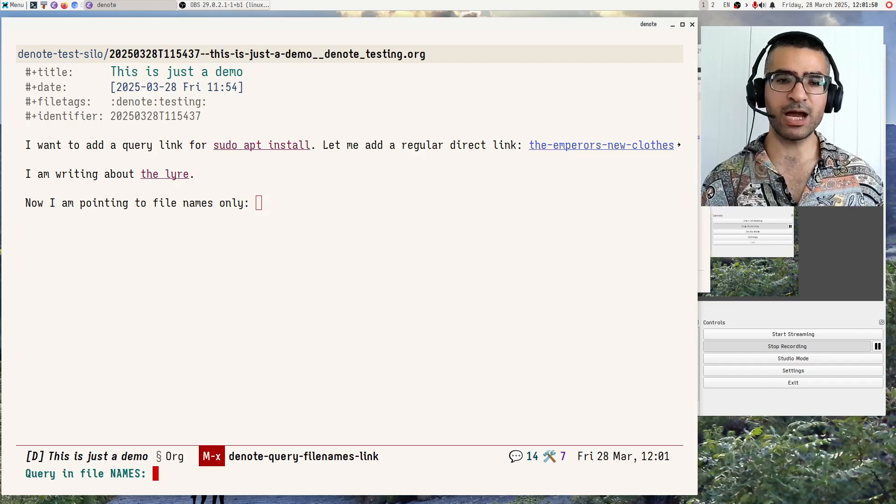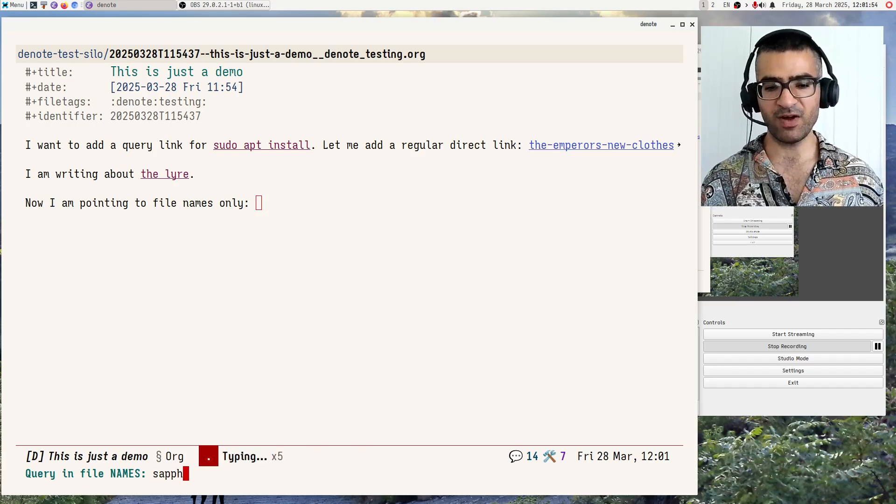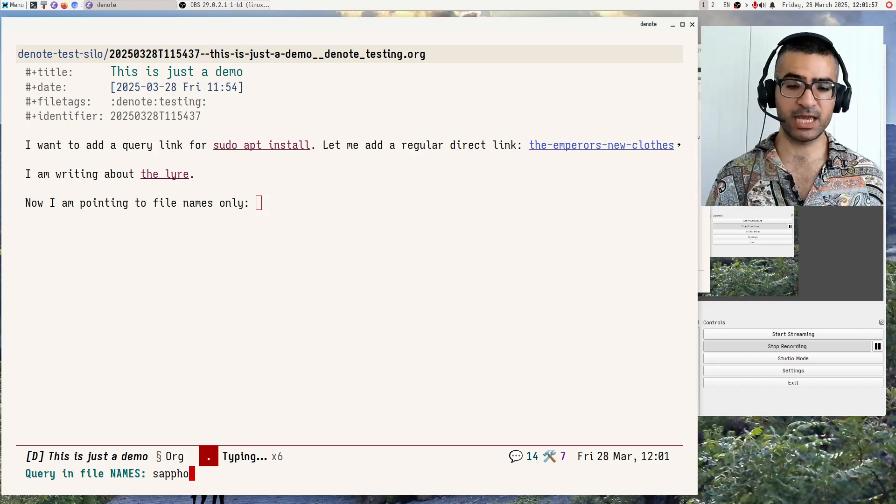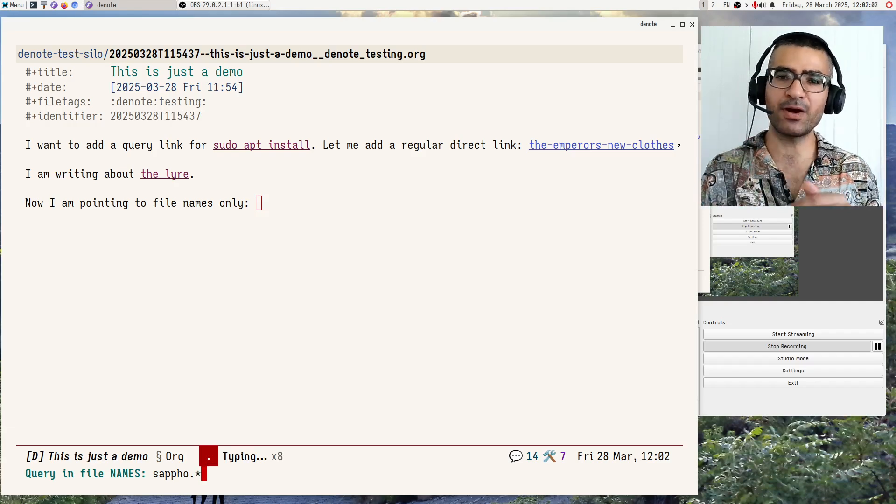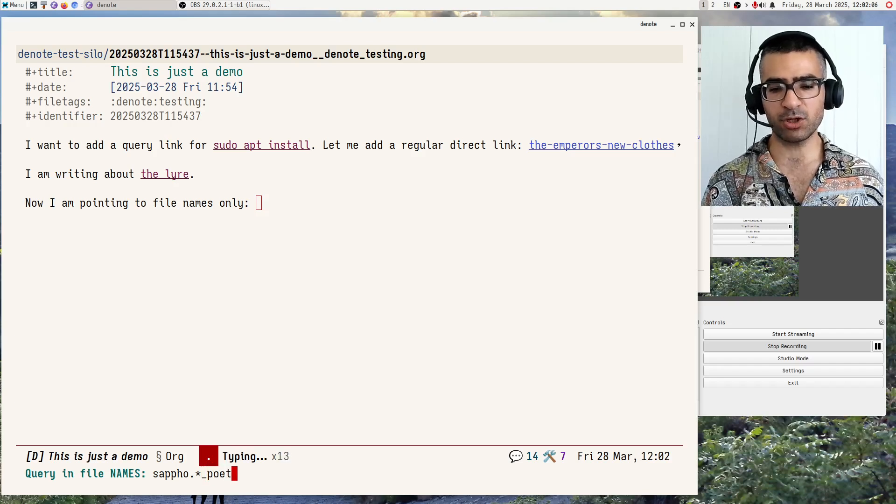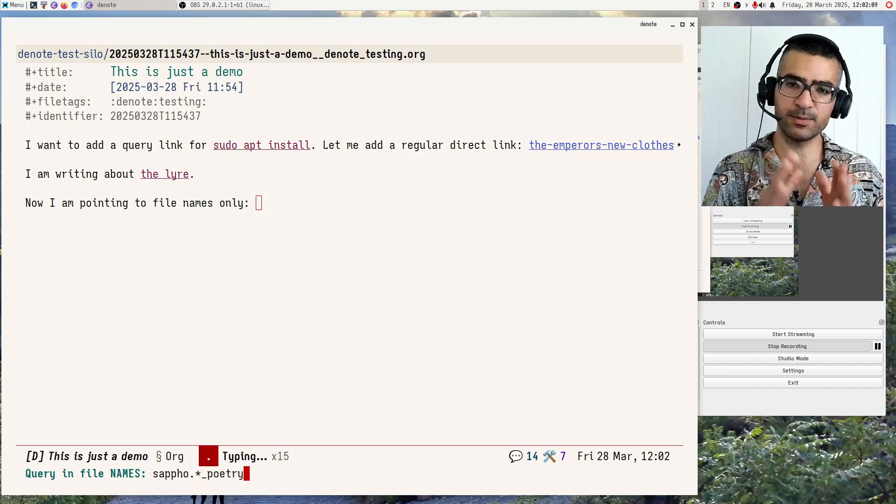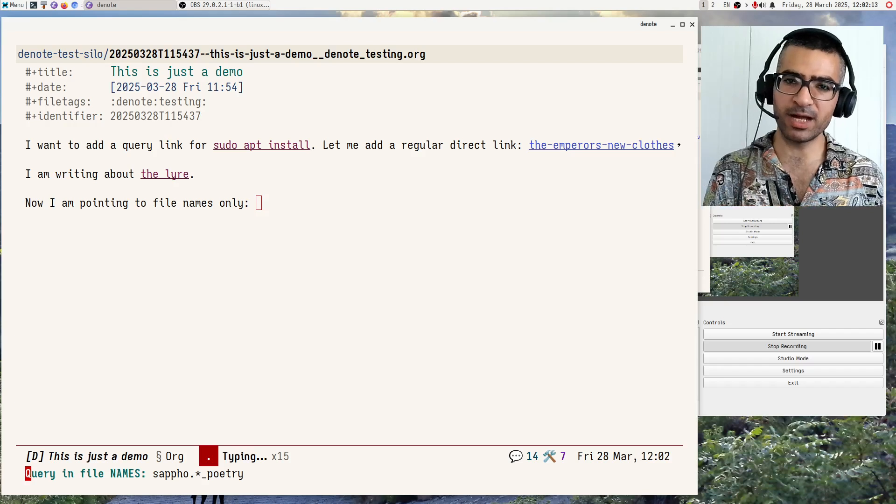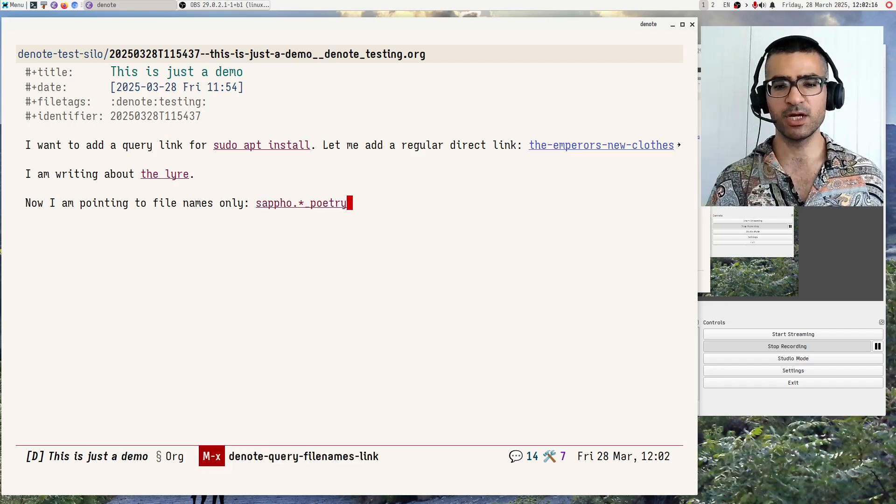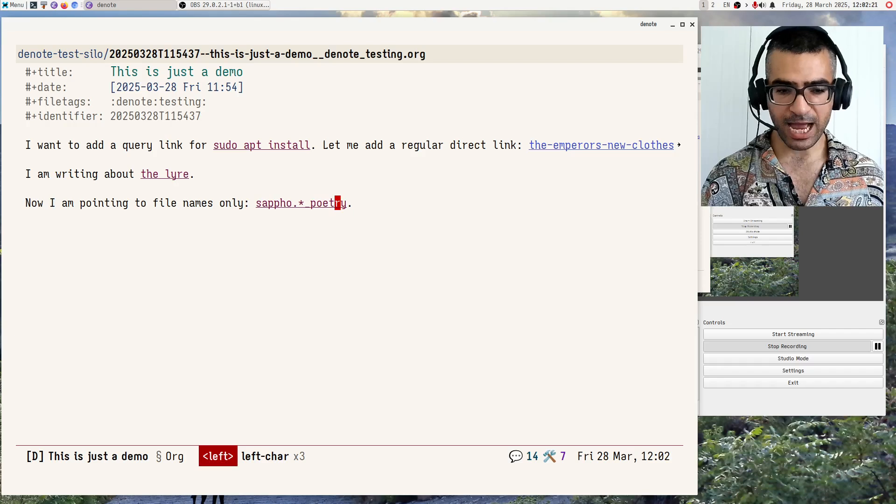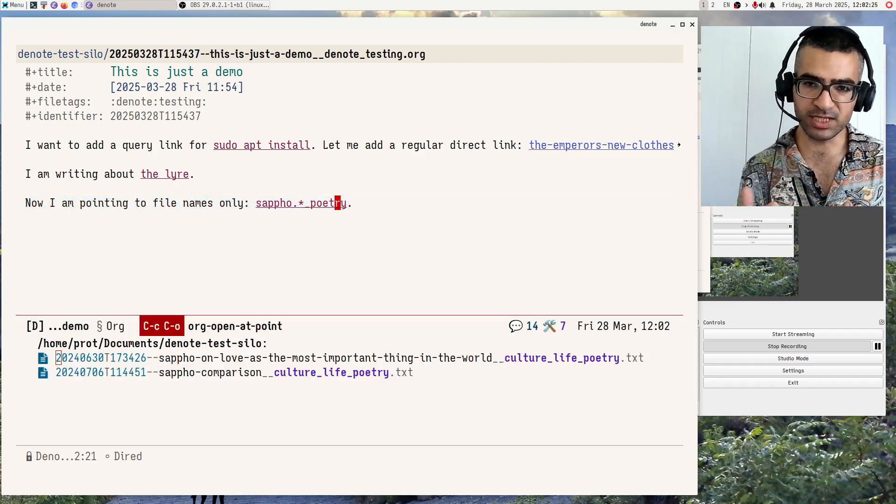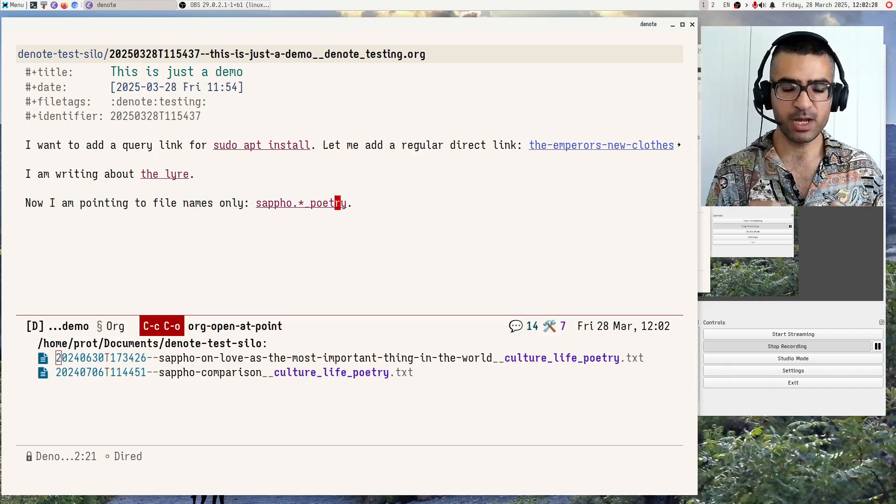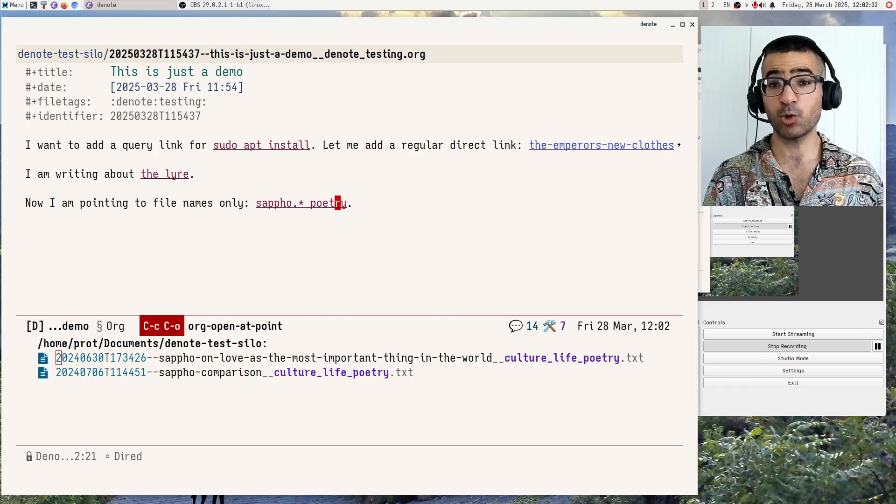So what I will do now is I am interested in any file that mentions Sappho, that's the name of an ancient Greek poetess, followed by any character zero or more times, followed by underscore poetry. So the keyword of a file name called poetry, this is the idea. So this is what I want, all the files that match these search terms. So I do this. And let's see what this does. I will interact with the buffer. And now it produces a bespoke DRED buffer and shows only the files that match the given query.